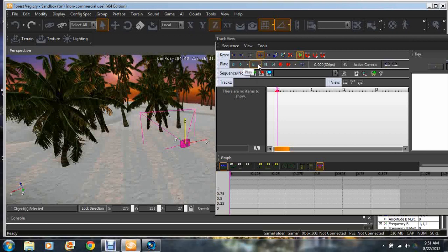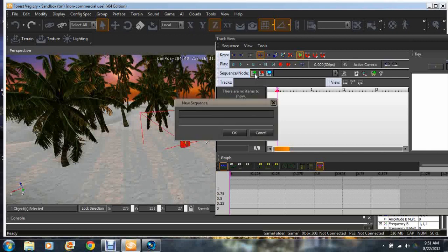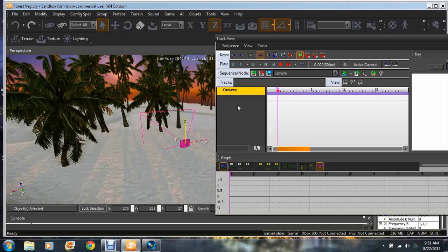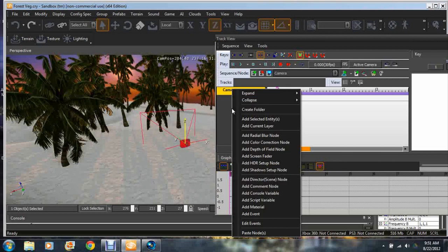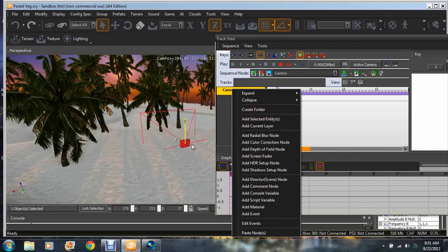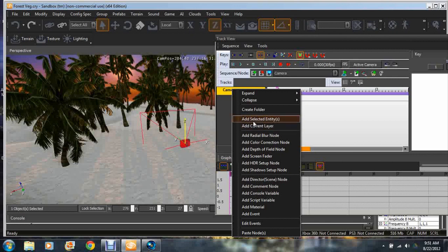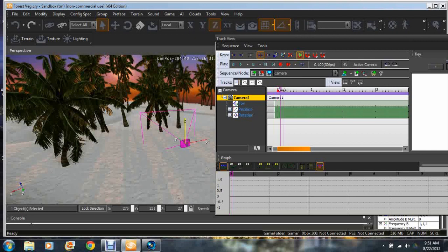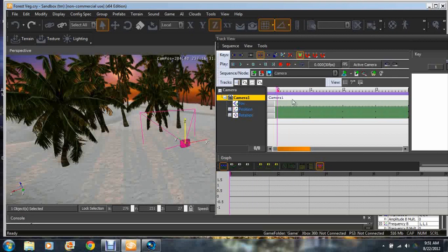We're going to go to Add Sequence, call it camera. In this space below you're gonna right click and say Add Selected Entity. You gotta have the camera selected. The entity is the camera, the object in which you're gonna edit. It shows the camera and basically this whole timeline right here is gonna be the whole timeline in which the camera moves.